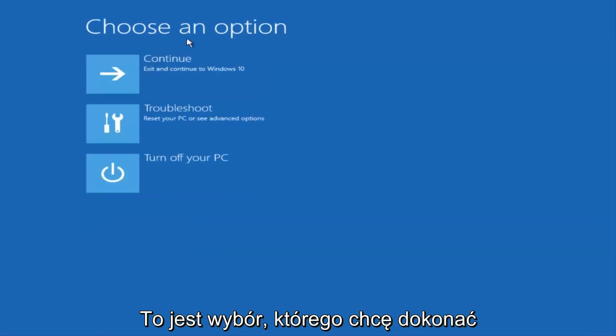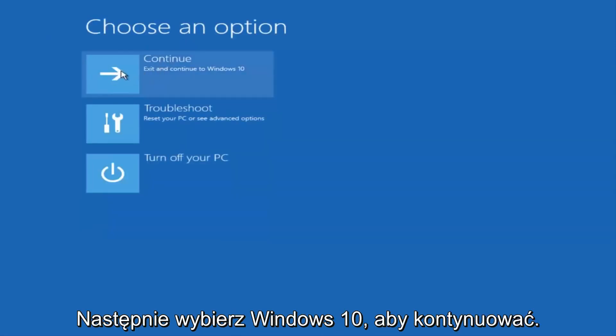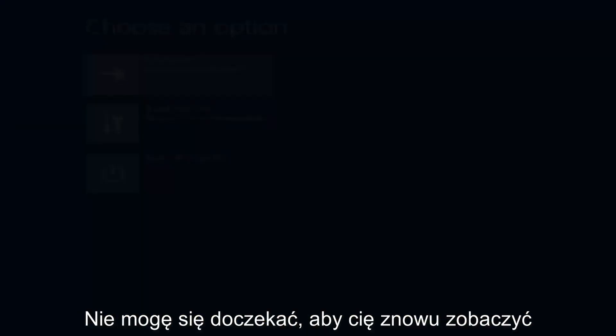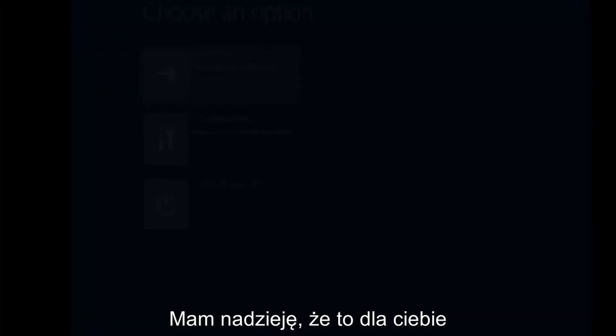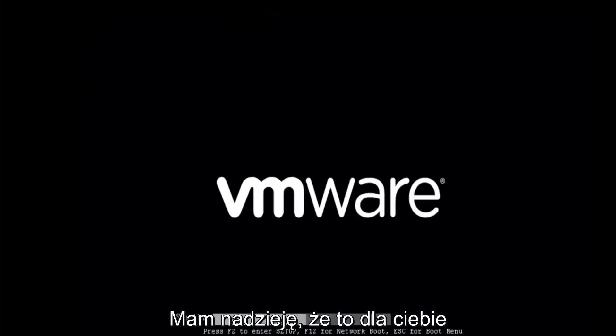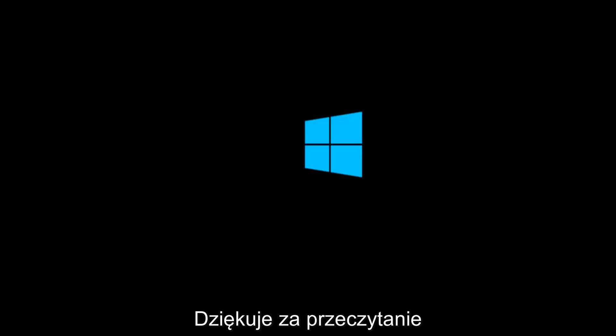And then underneath choose an option, I'm going to select continue. Exit and continue to Windows 10. And again, I hope, I do sincerely hope it works, and I hope to catch you in the next tutorial. So thanks for watching, and have a great rest of your day.